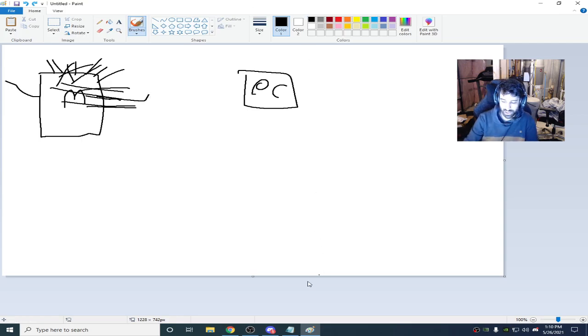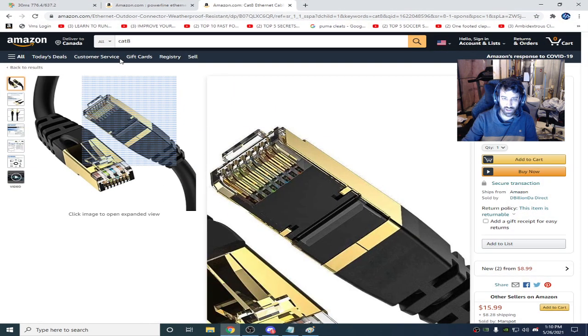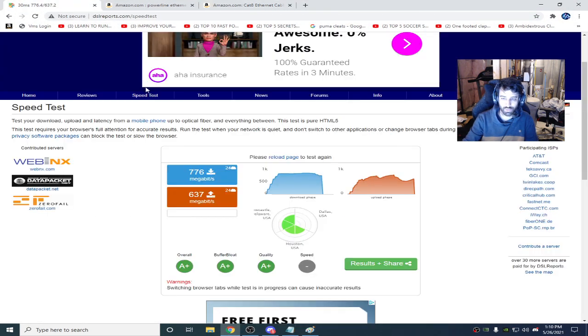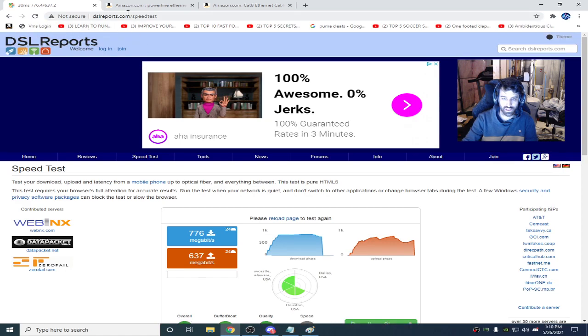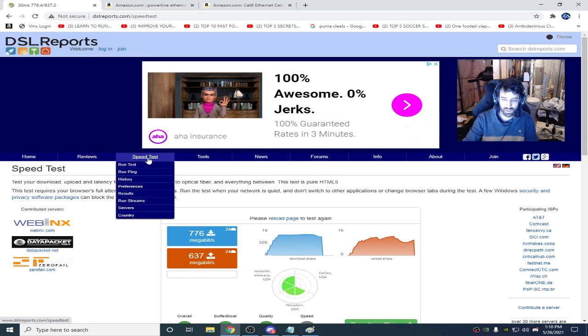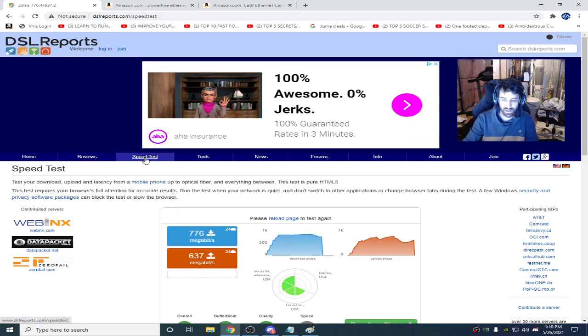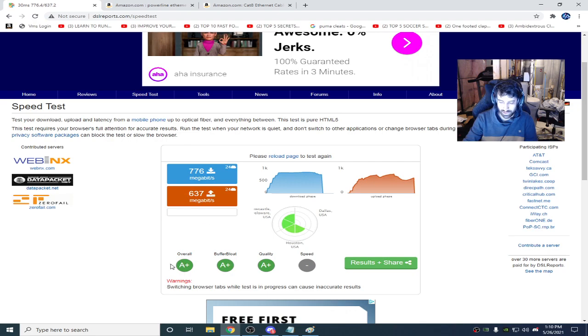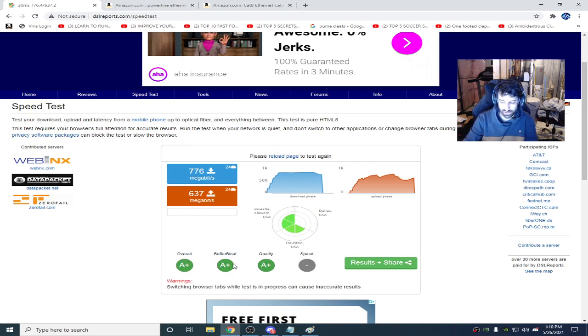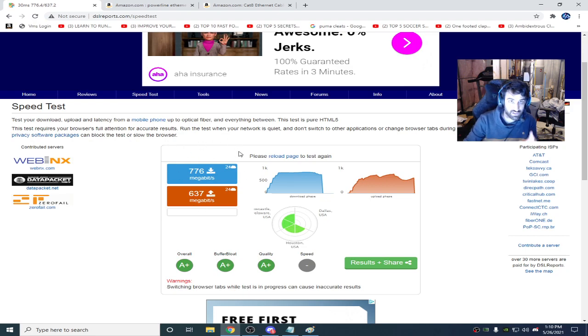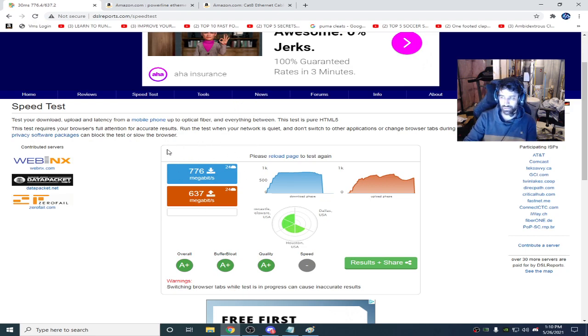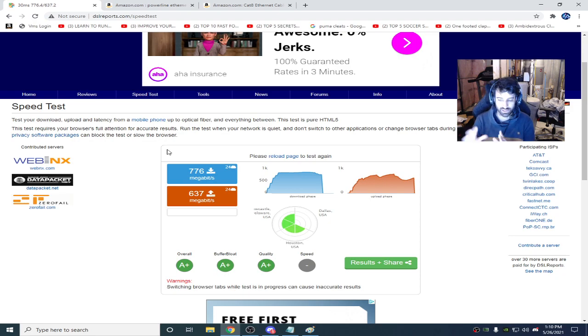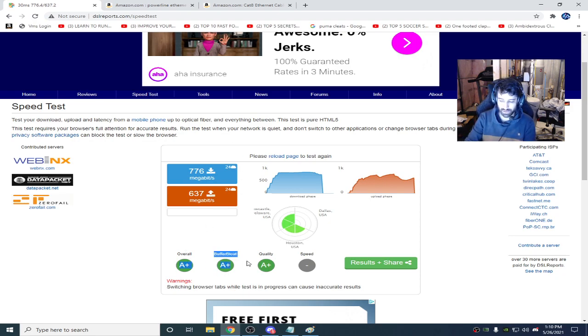So what it does is, it will cause something called buffer bloat. Which isn't good for online gaming. You can do a buffer bloat test on DSL reports. You just go to DSL reports, speed test, run test, and choose what you have. This is the best case scenario. This is what I have, A plus across the board. This is because I have a dedicated fiber line just for my computer. There's nothing else connected to this modem except for my computer. That's why this is up here with the A pluses.